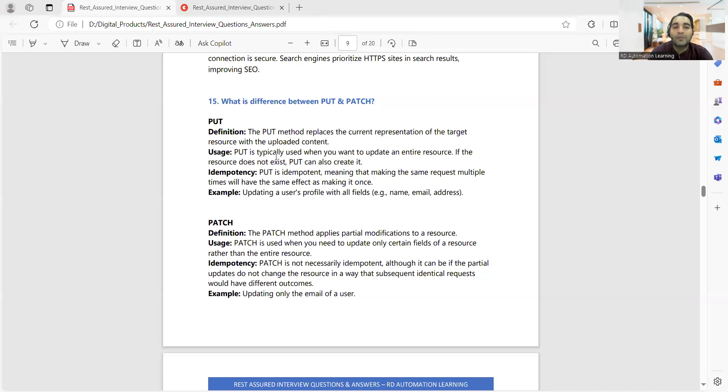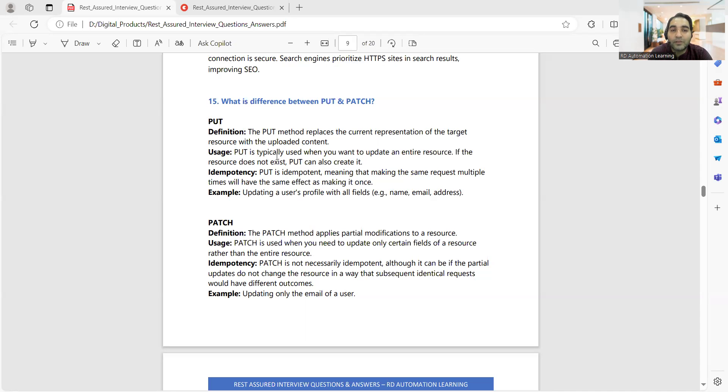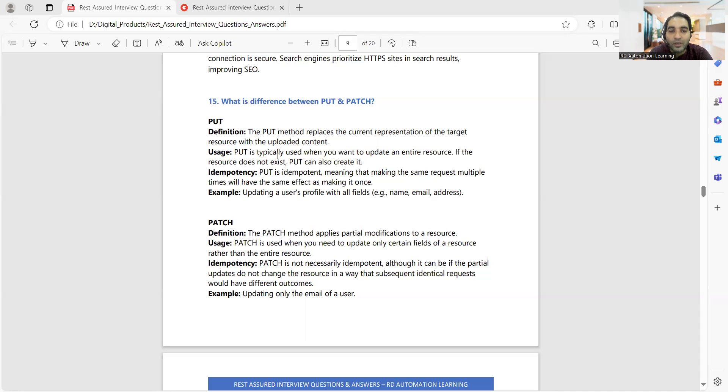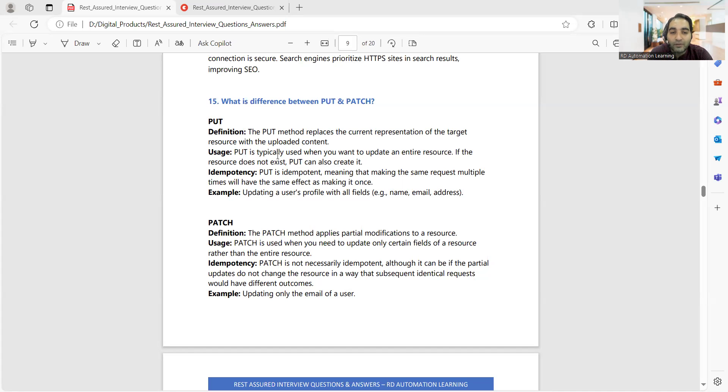For example, you might get these questions: What is the difference between PUT and PATCH? First of all, the definition. The PUT method replaces the current representation of the target resource with the uploaded content, whereas PATCH is applying partial modification. Generally when you get a build in testing, we say that we had a release and then the customer got a defect and now there's a patch available. So patch is nothing but some partial modification for fixing that particular thing.